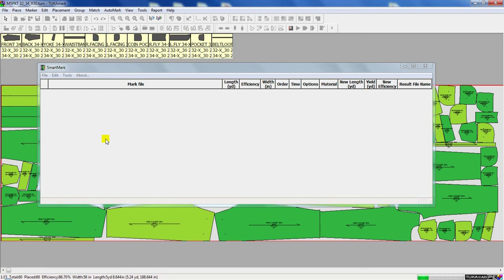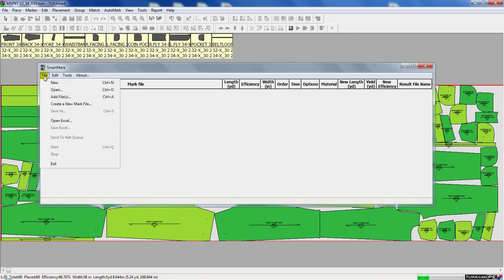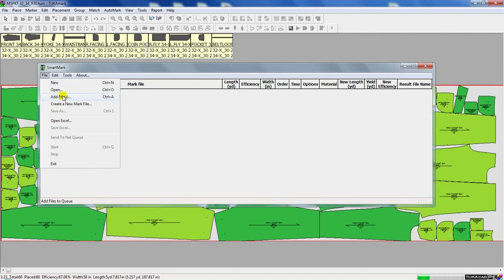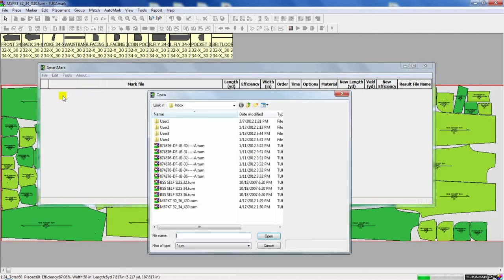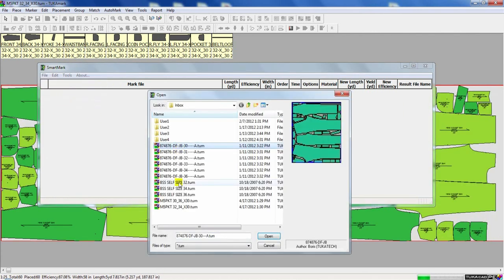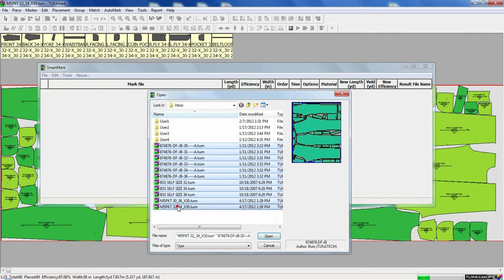Tukatec Smart Mark Queue is an application that lets the user add a batch of files into a job queue. Here, I'm selecting a group of markers to be added to the queue.